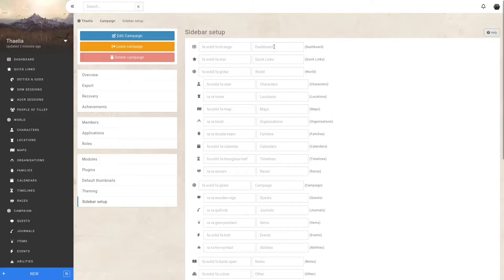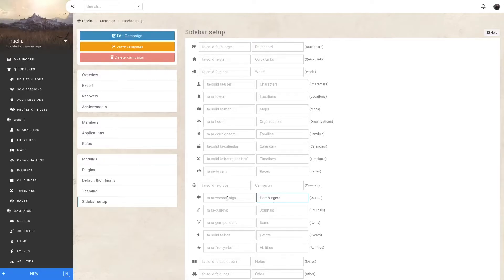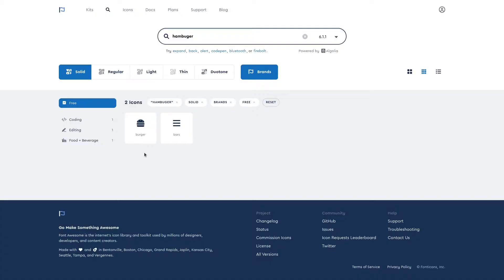So for example, if I want to rename my quests to something else, let's say hamburgers, and let's also change the icon. Let's go to Font Awesome and look for a hamburger icon. That looks perfect! Let's have a look at this burger icon.